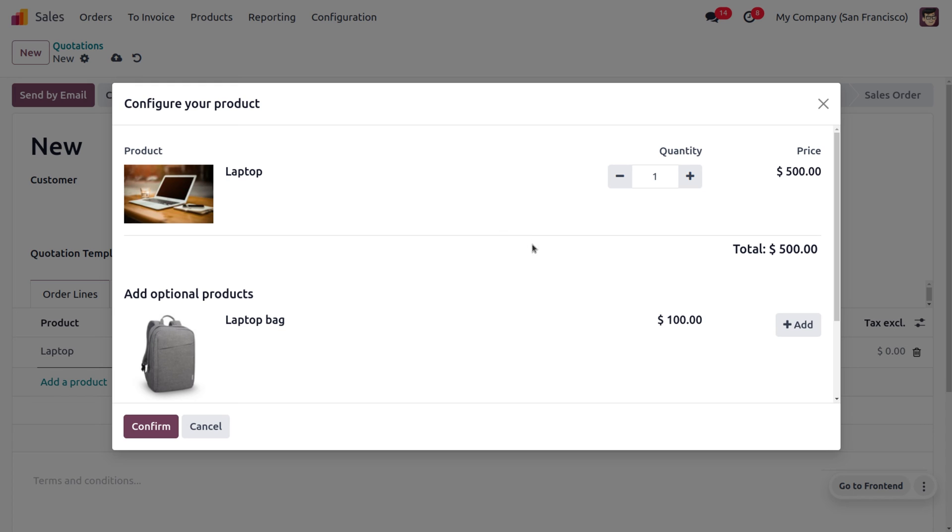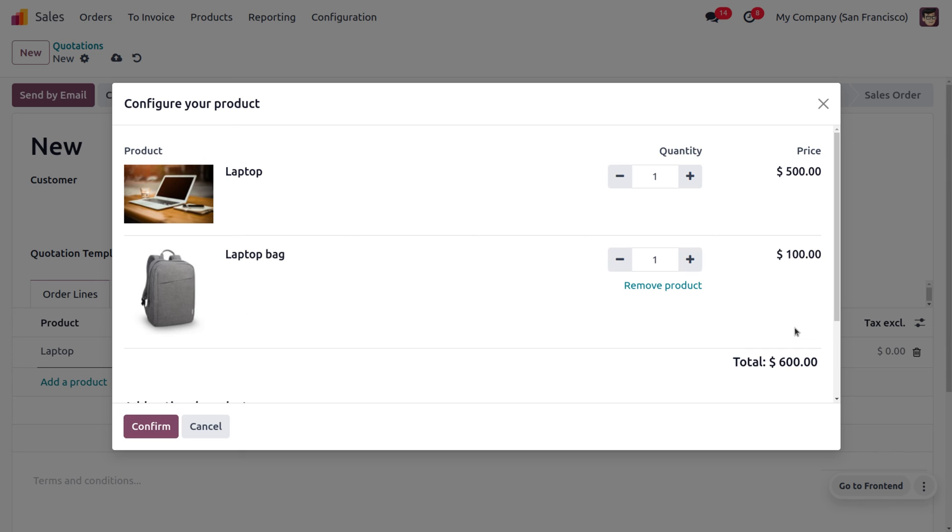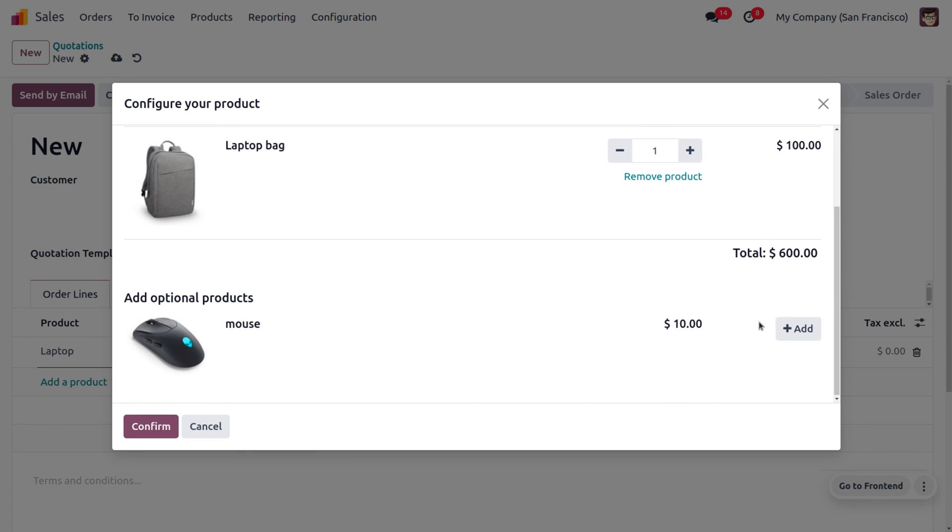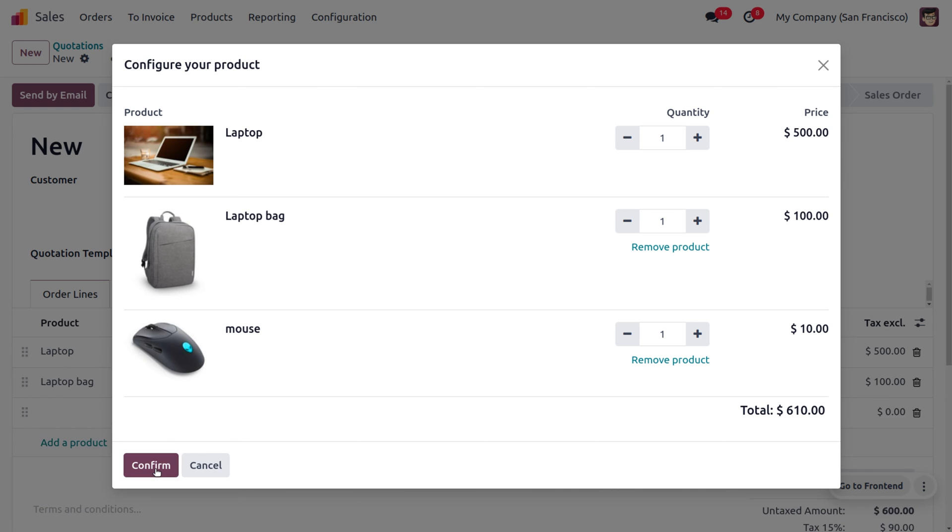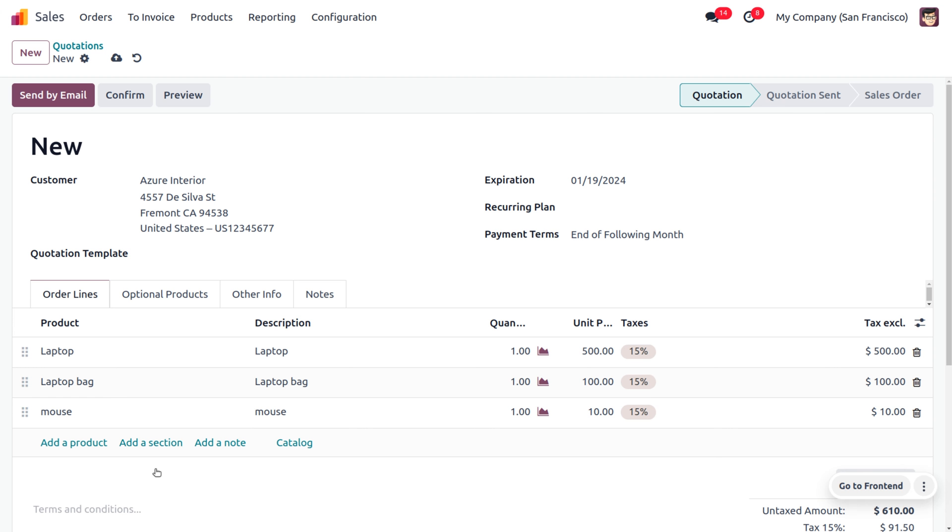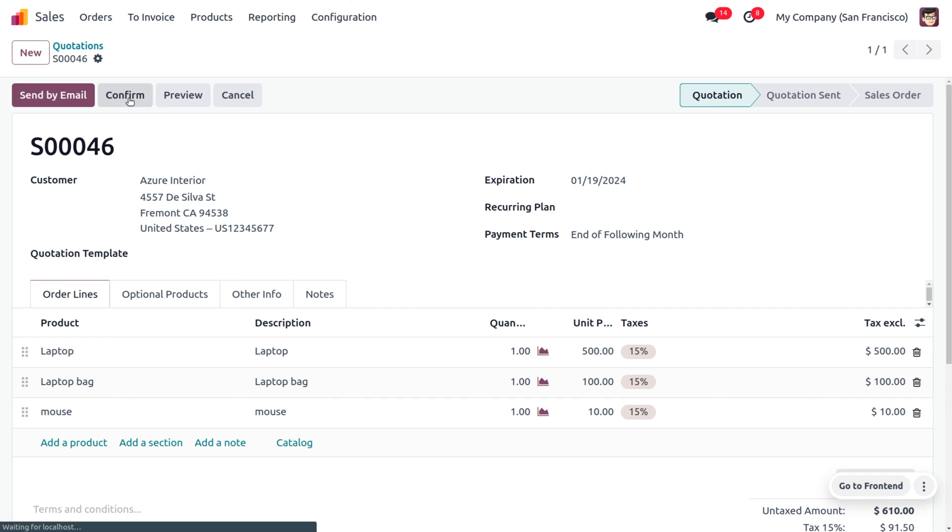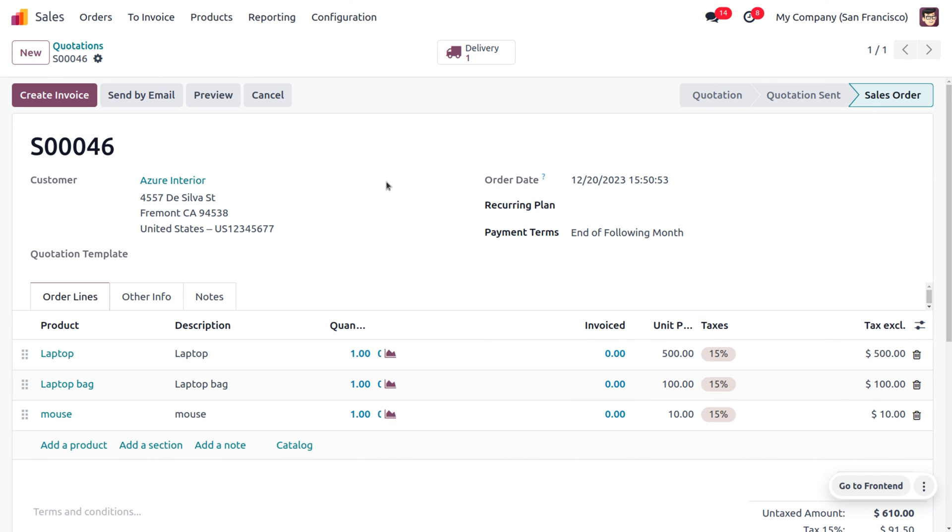Here the customer is placing an order along with the optional products of laptop - laptop bag and mouse. You can confirm all the products. Once you confirm, everything will be automatically configured under the order lines. Let's save this and confirm the order.